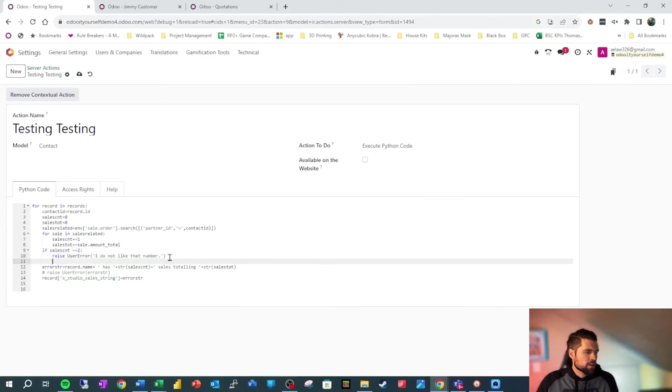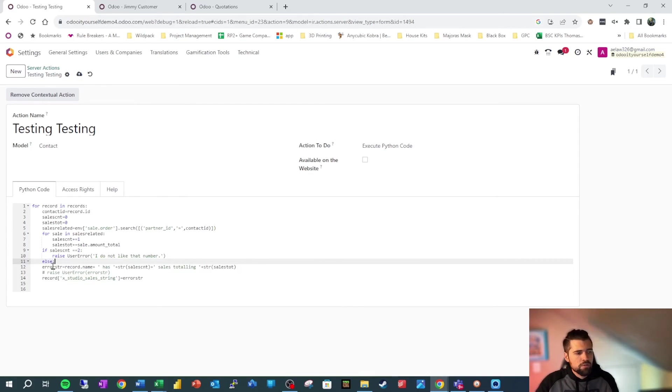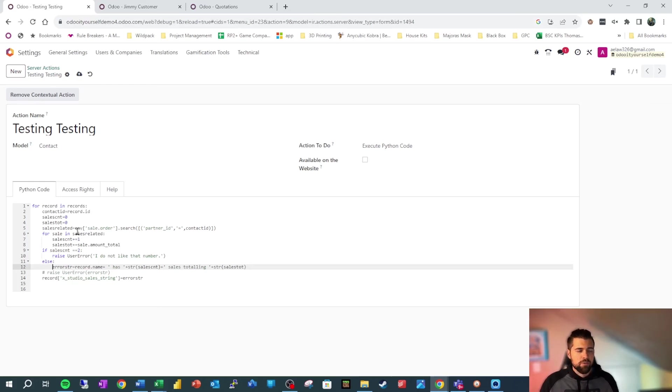We can certainly use this in a more serious way. But we can say, if the sales count is two, then we do that. Else, do something else. And we can use this logic and the loops and the other stuff that I've taught you to build some pretty awesome stuff once we get creative.